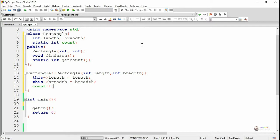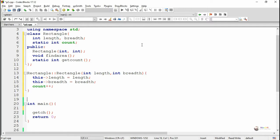Every time the constructor is called, the current value of COUNT will get increased by one, because COUNT has a single copy of memory location irrespective of the number of objects created. So when COUNT is initialized as zero, during the creation of the first rectangle object the COUNT will become one. During the creation of the second object, it will call the constructor once again and the COUNT will become two, because the COUNT variable is shared among all objects.